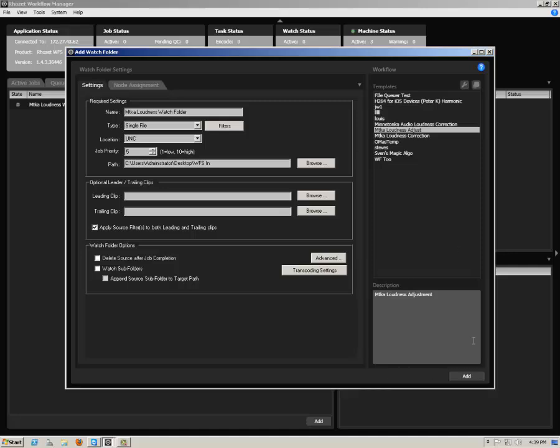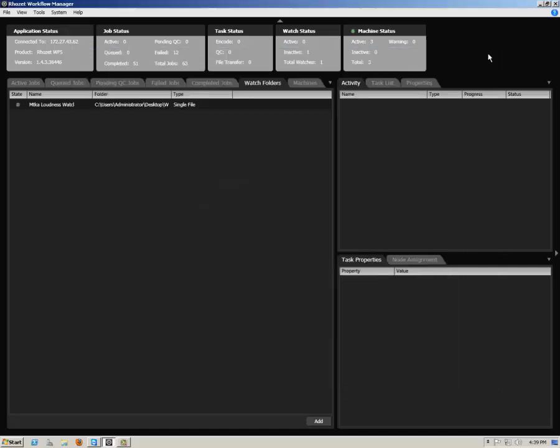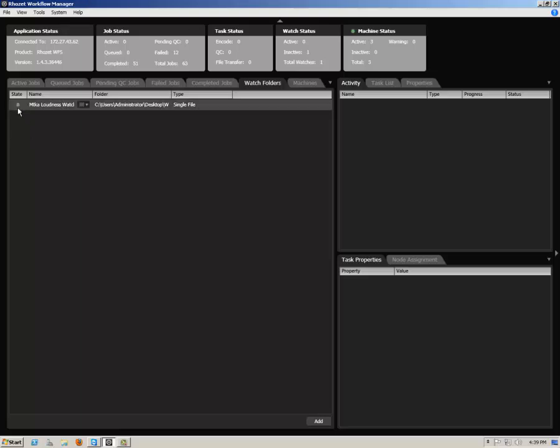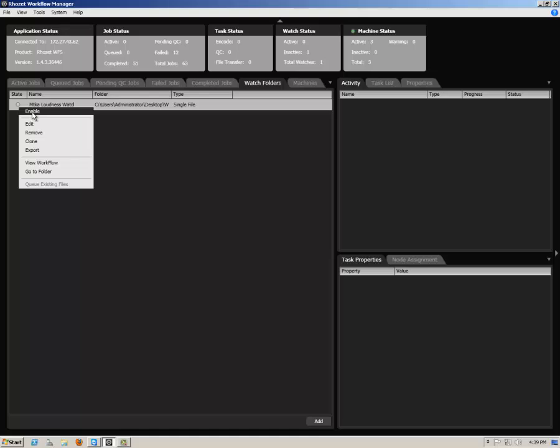Now close the Add Watch Folder dialog. You will see your watch folder appear under the Watch Folders tab. For the watch folder you have defined, right-click on the State Radio button at left and select Enable from the contextual menu.